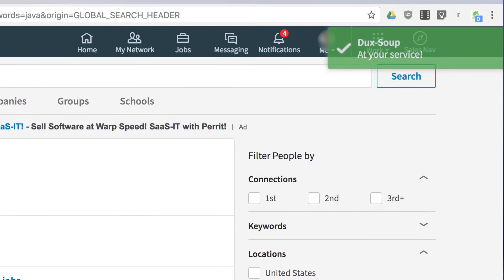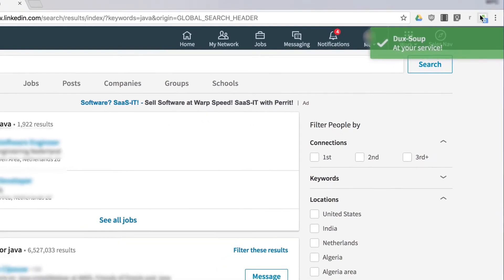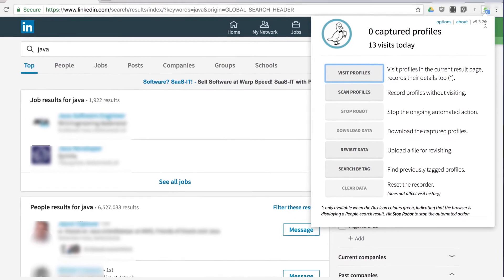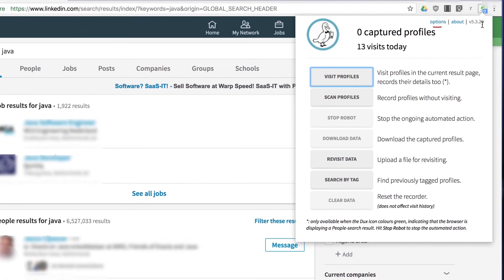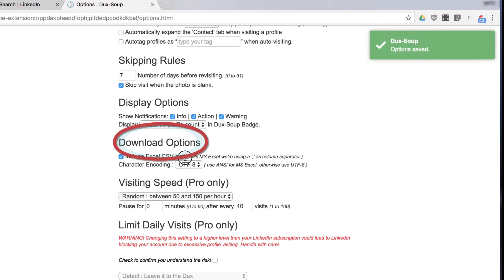First, make sure your download options are properly set. Go to the DuckSoup menu, then click Options and scroll down to Download Options.